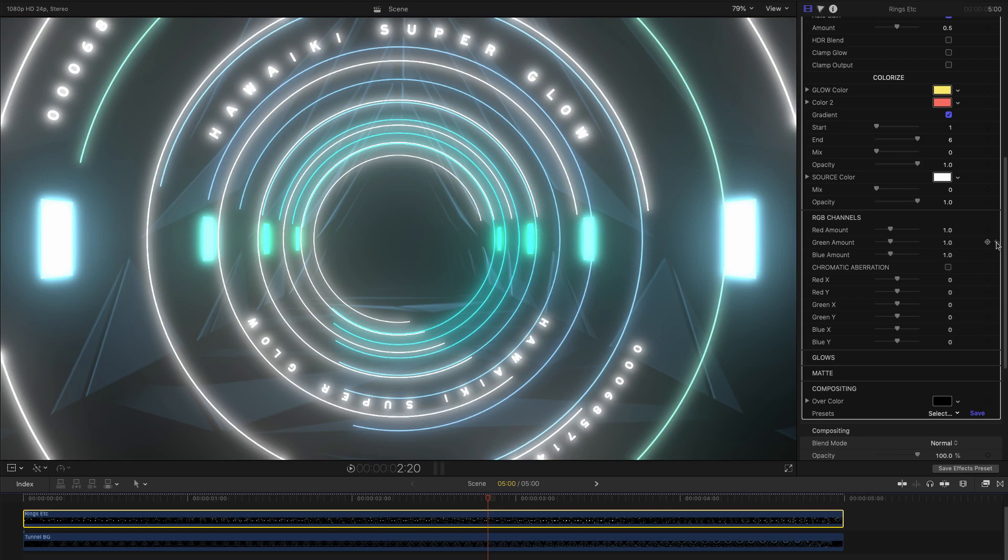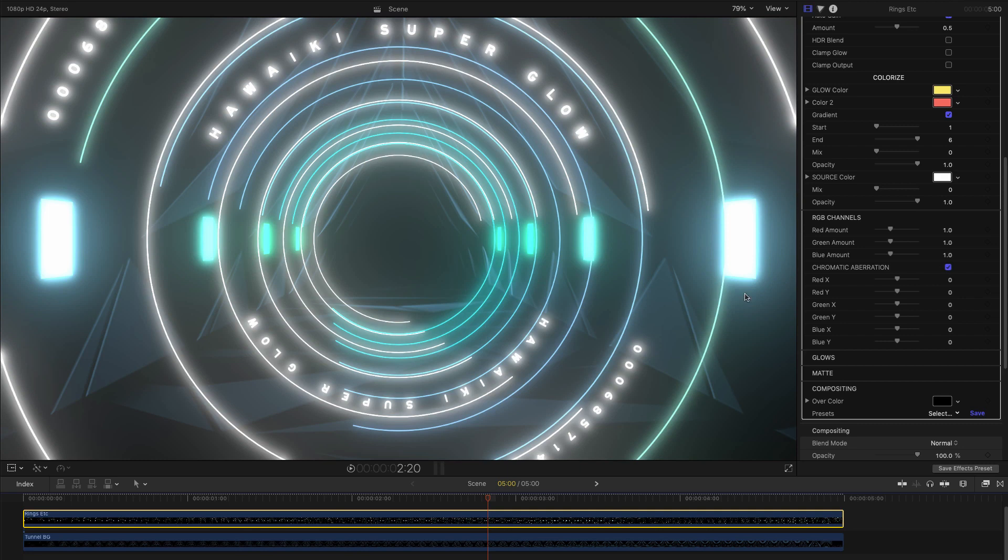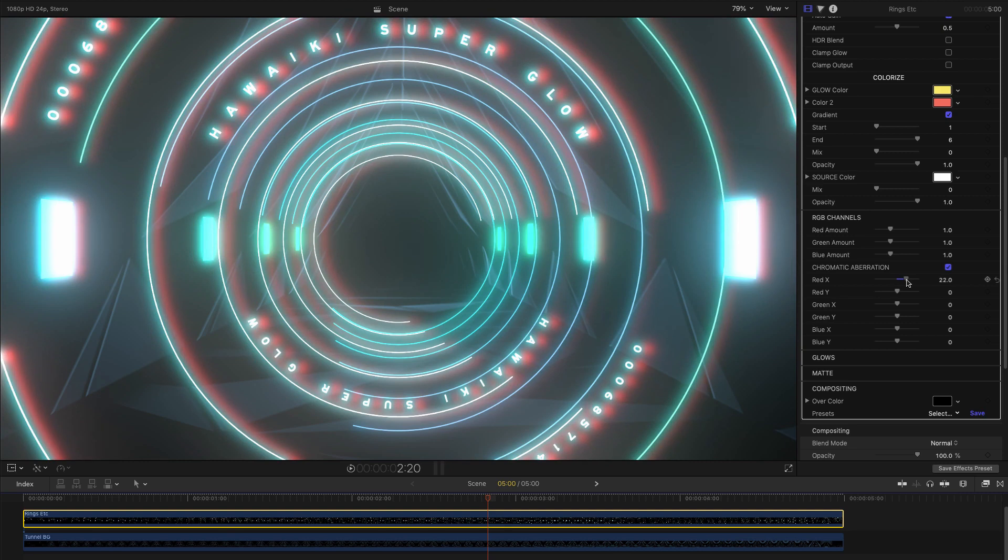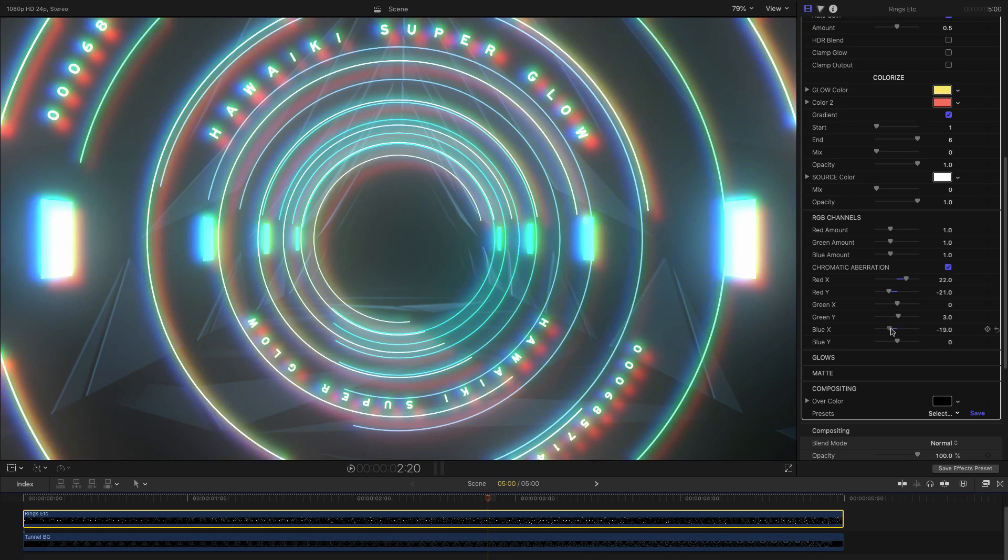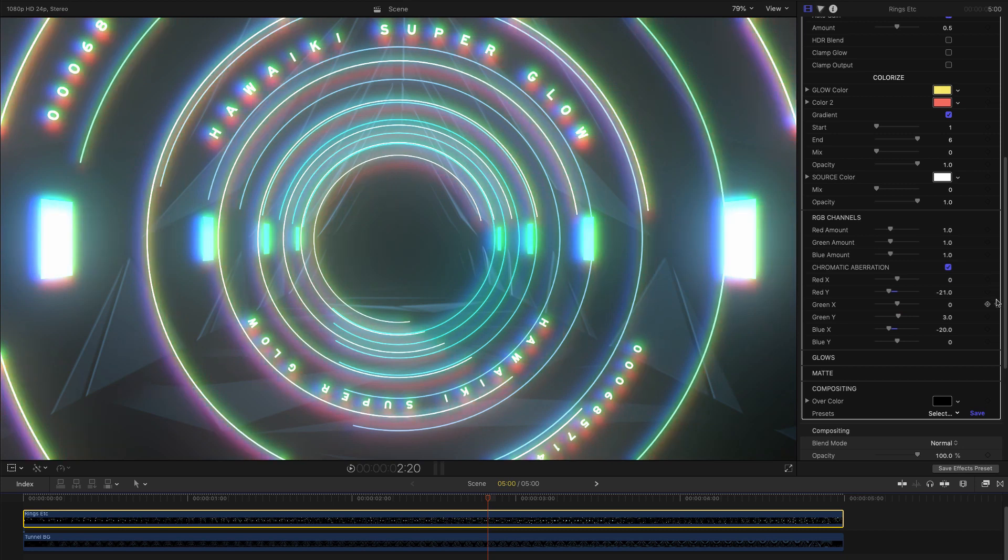But the really interesting feature of this section is the chromatic aberration option. Chromatic aberration is a real-world lens effect that prismatically splits the light coming from very bright sources. In Super Glow, we can adjust the X and Y position of each channel independently to create this prismatic splitting effect. It's a great way of adding extra photorealism to your glows, along with even more appearance of brightness.